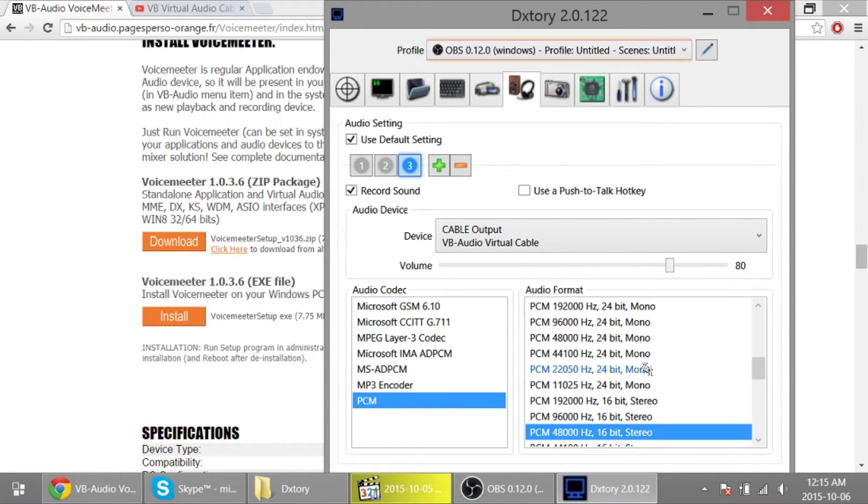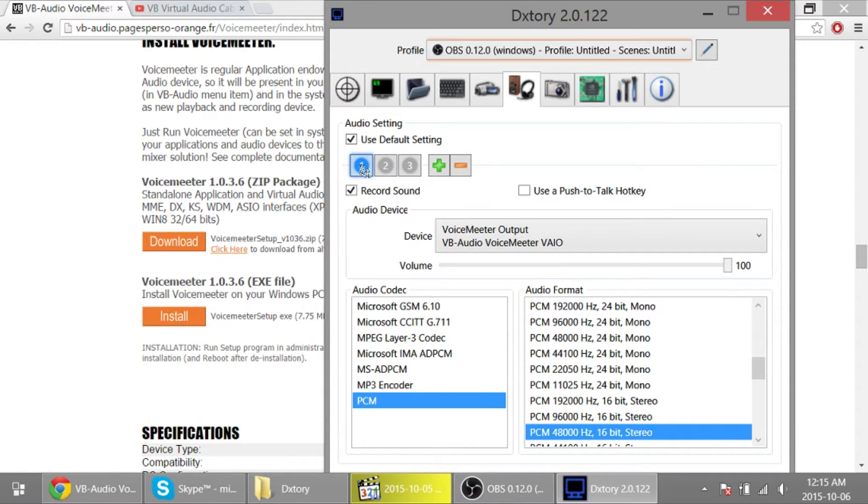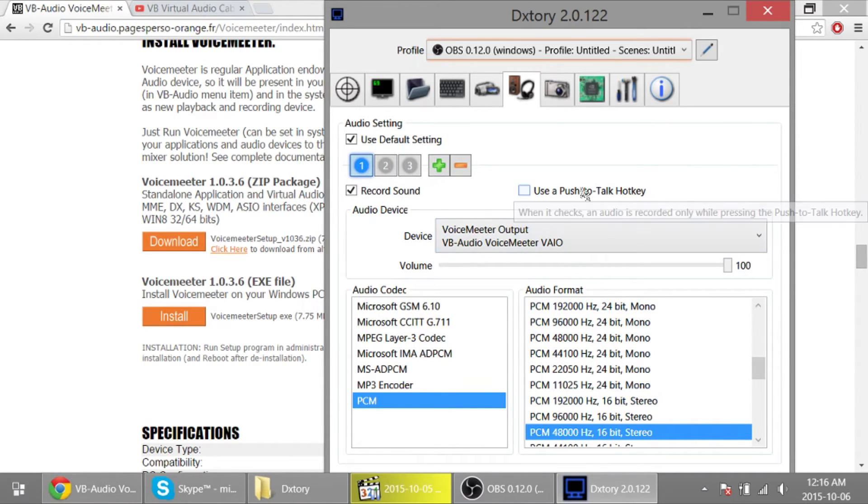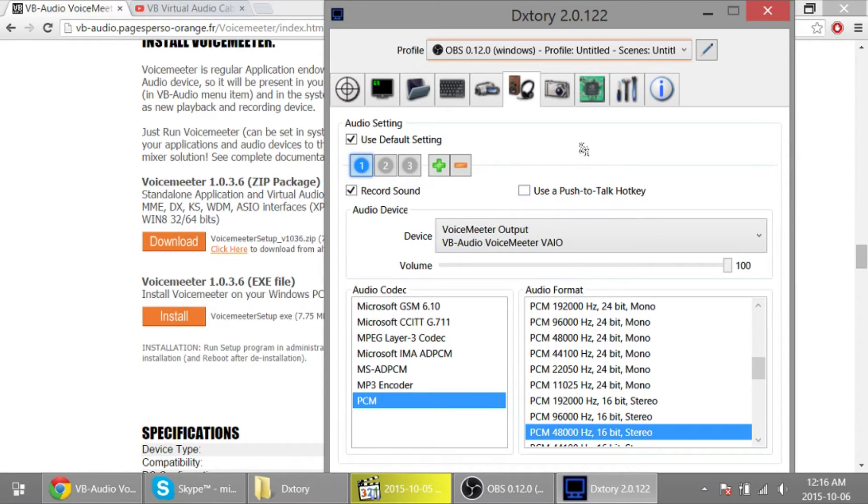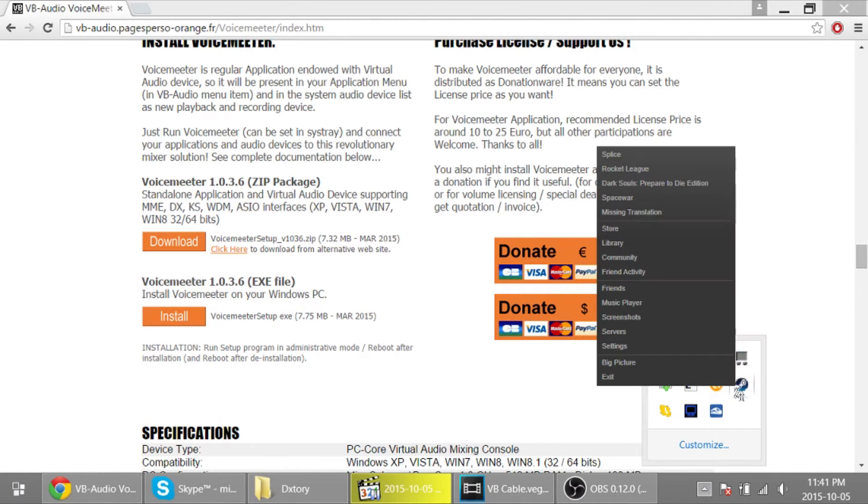There you go. Now make sure you have the same setting set. So PCM 48 kilohertz, 48,000 hertz, 48,000 hertz, 48,000 hertz. You want this all the same or you get some weird things happen with your audio. So now that that's all set, let's record a game. Let's play some Splice.